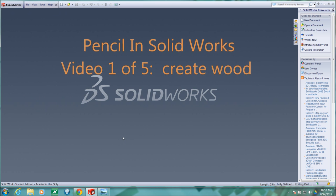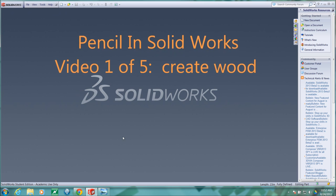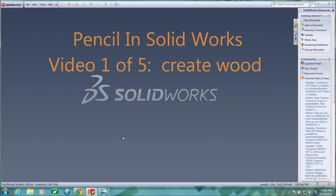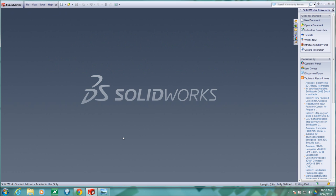Hello, this is Joe Reagan and in this video I would like to cover creating simple protrusions, revolved cuts, thin walls, pattern features, and simple assemblies in SolidWorks.